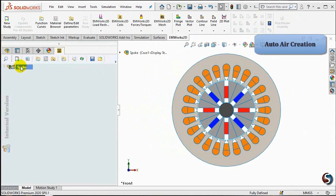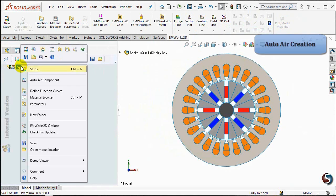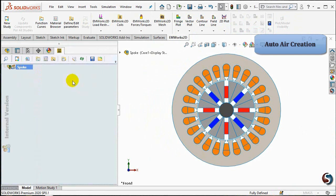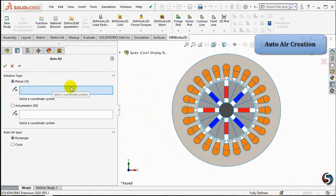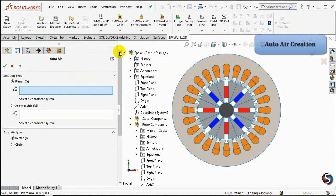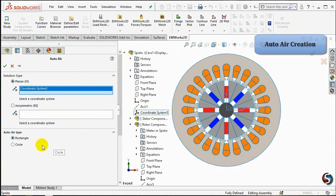Right-click on SPOKE and select the AutoAir component to automatically create an air region englobing the SPOKE model. In the solution type, make sure that PlanarXY is checked and select the previously created coordinate system. In the AutoAir type, check CIRCLE to define a circular shape for the air region, then click on OK.